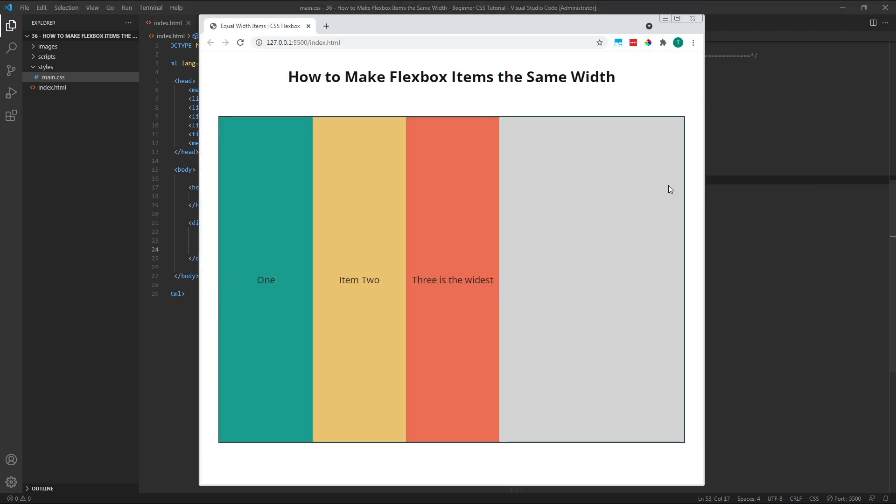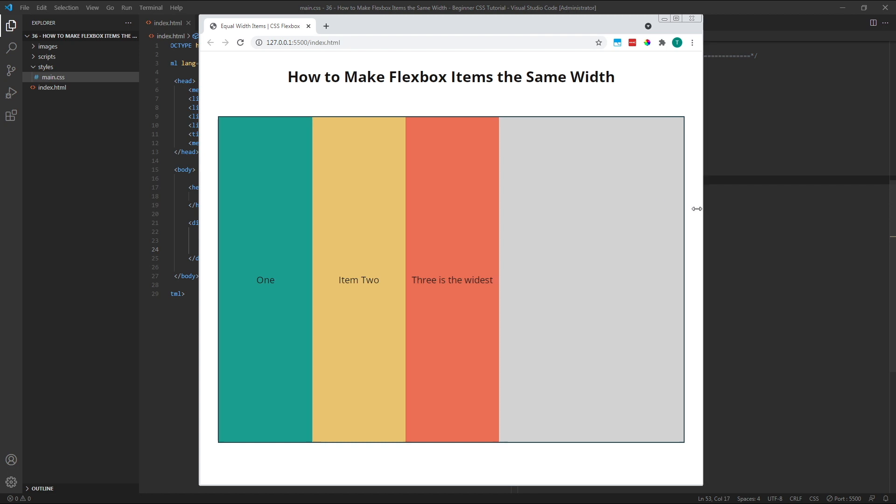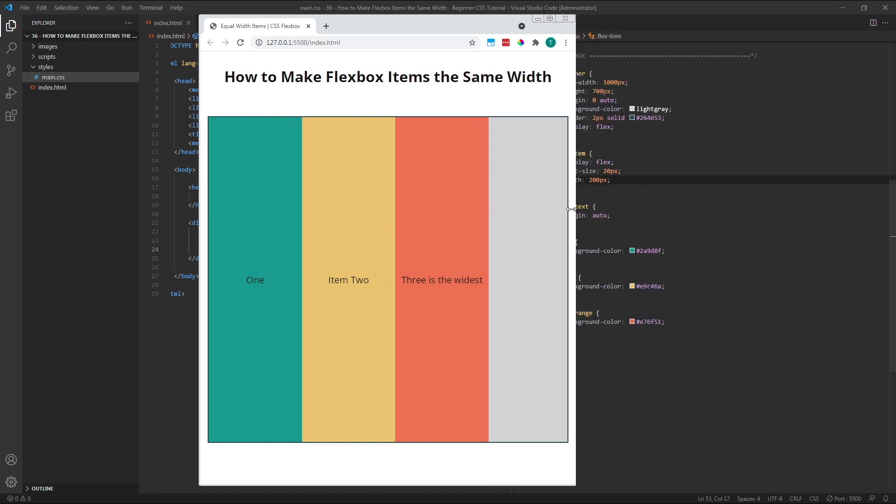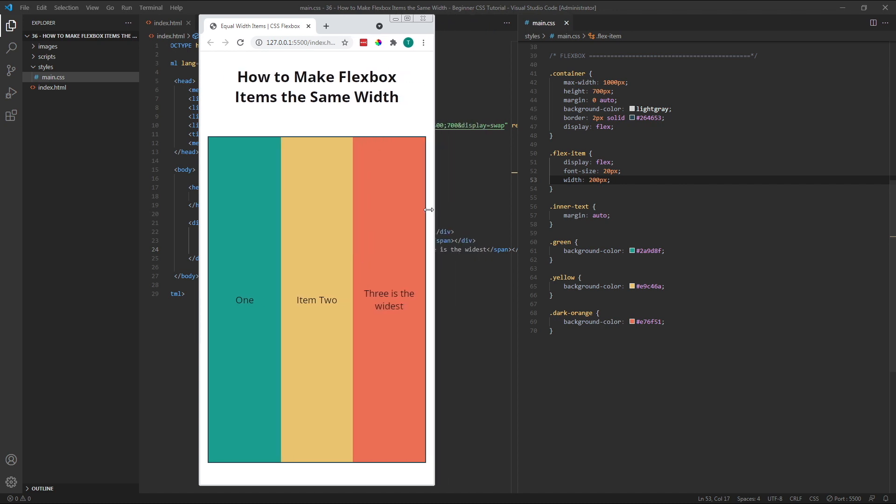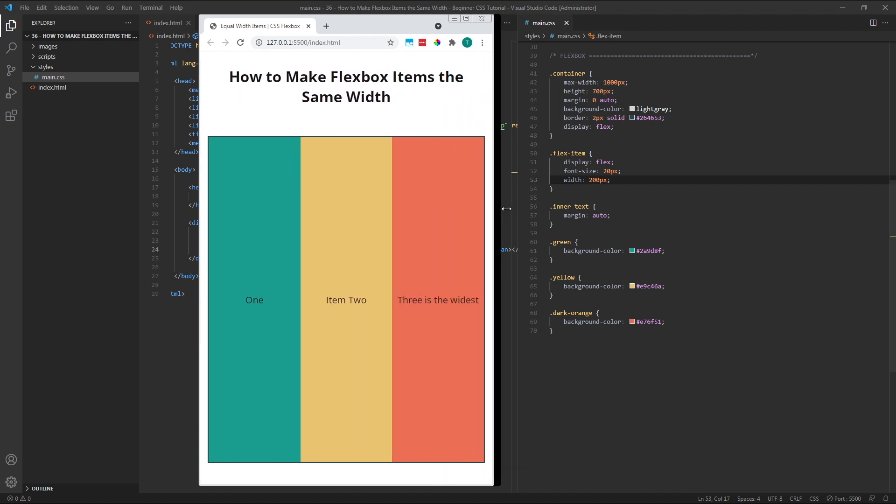Now, regardless of their starting width, each item is 200 pixels wide and will still be able to shrink down in size if the width of the parent flex container becomes narrower.